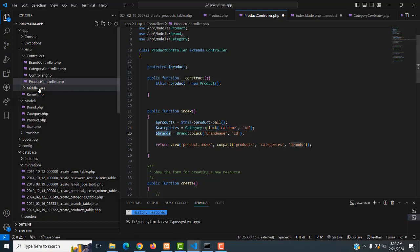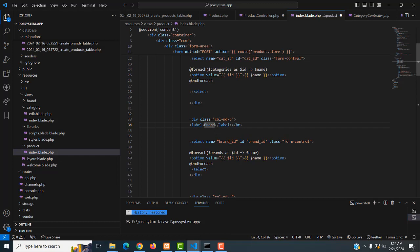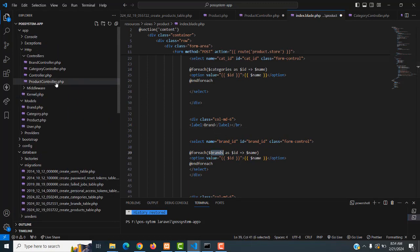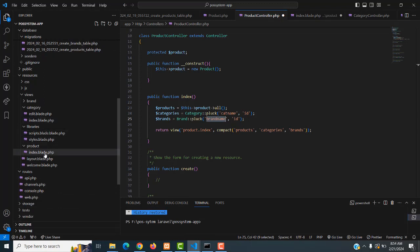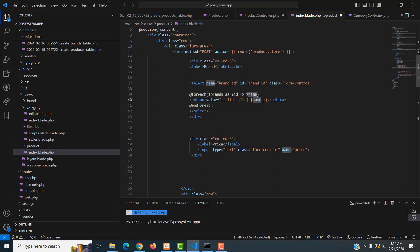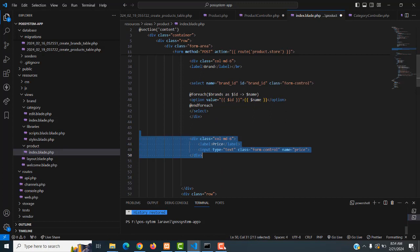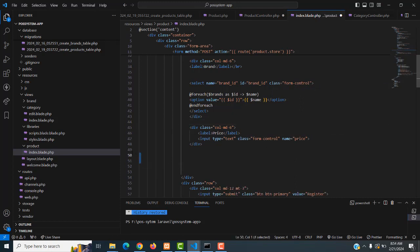The same thing applies to brand. You can see the `$brands` variable. Instead of displaying the brand ID we display the brand name. So `@foreach($brands as $id => $name)` and `<option value='{{ $id }}'>{{ $name }}</option>`. When you add the record the ID is stored in the database; when you view the records the name is shown. After that we also have a column for price. These are all the fields — it's very simple stuff.